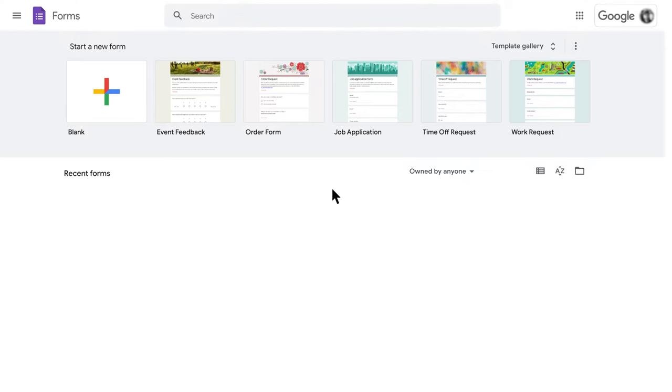Unfortunately, Google Forms doesn't have a dedicated ranking field. But, if you're willing to get a little crafty, you can build yourself a makeshift one. Here's how to do it.